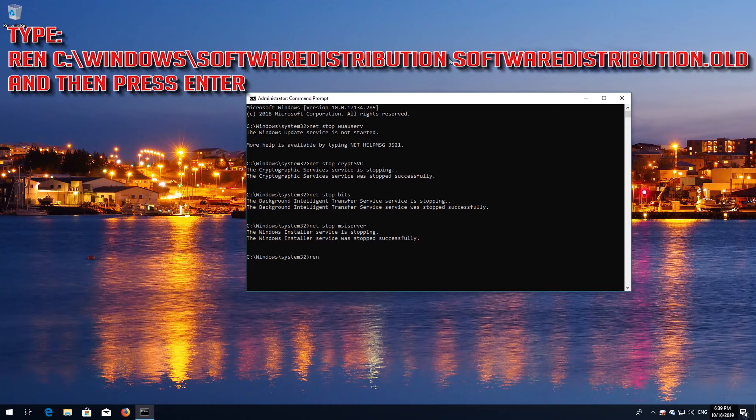Type: REN C:\Windows\SoftwareDistribution SoftwareDistribution.old and then press Enter.